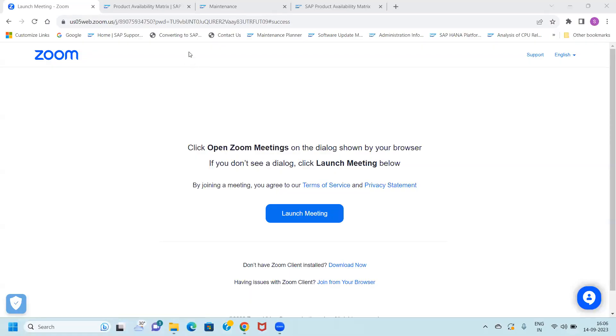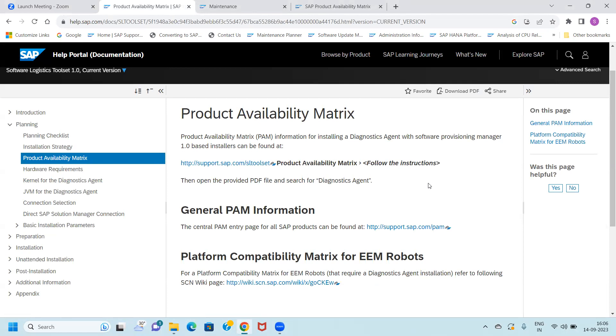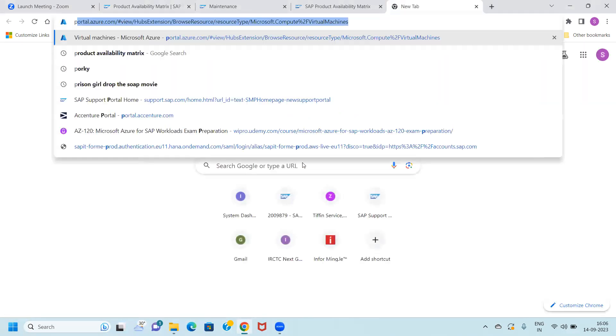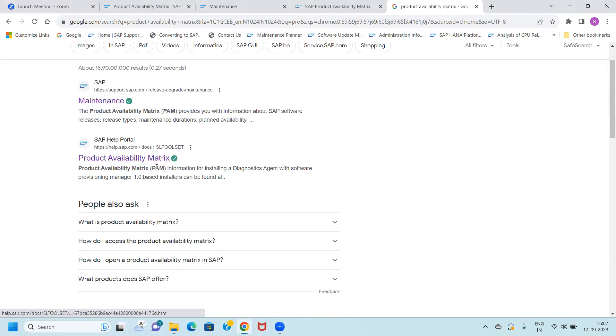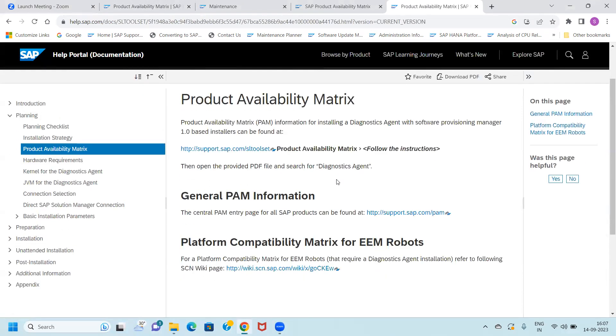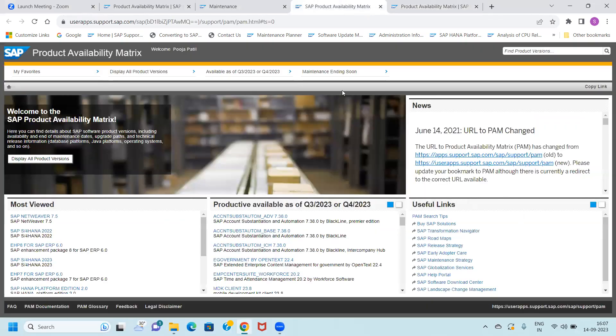Product Availability Matrix is known in short form as PAM. If you are looking for a career or you are an existing consultant in SAP Basis or HANA, product availability matrix plays a very important role for a lot of activities. As a Basis and HANA consultant, you must have knowledge of PAM.